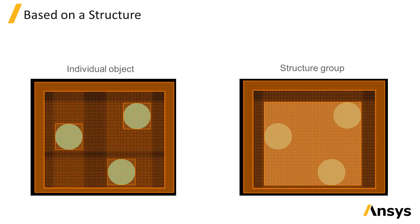If you specify the name of an object and there are multiple objects with the same name, the mesh settings will apply to all of the objects with that name.